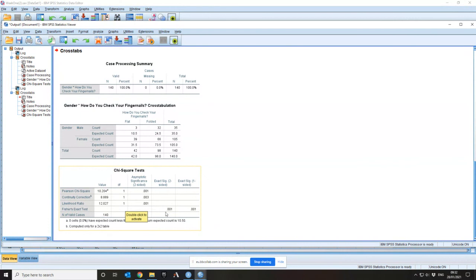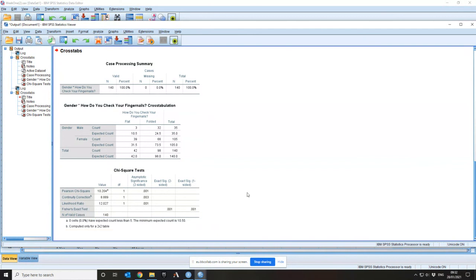There is also the likelihood ratio, which is a more modern test than either the continuity-corrected or standard chi-squared. It is somewhat difficult to explain as it requires probability theory not covered here. If literature in your area quotes likelihood ratios, you may wish to report that instead — its test statistic and p-value are shown in the output.